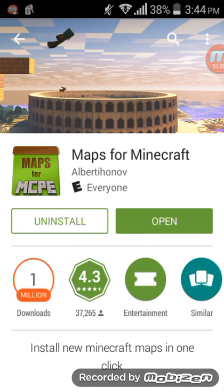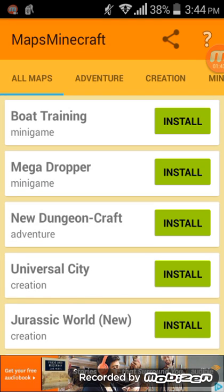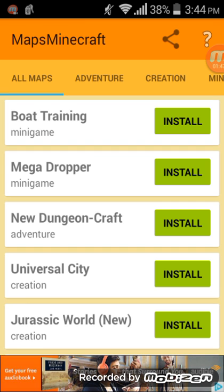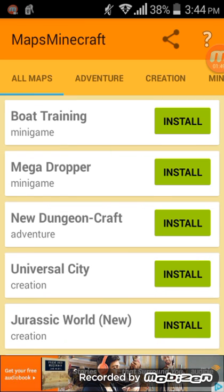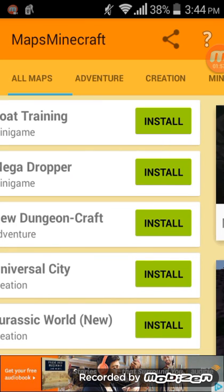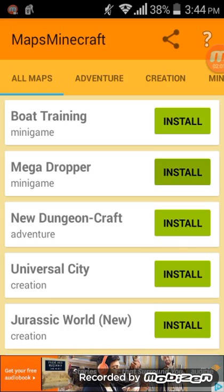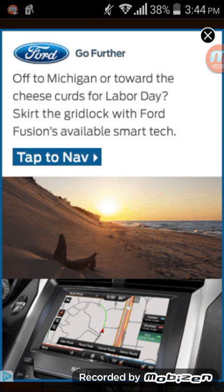Once you've downloaded that, open it and you'll be taken to a screen. Before you download maps, it'll show ads, but just exit the ads. It'll start downloading — it doesn't take long, like maybe three seconds. Look at this — Mega Dropper installing takes that fast.